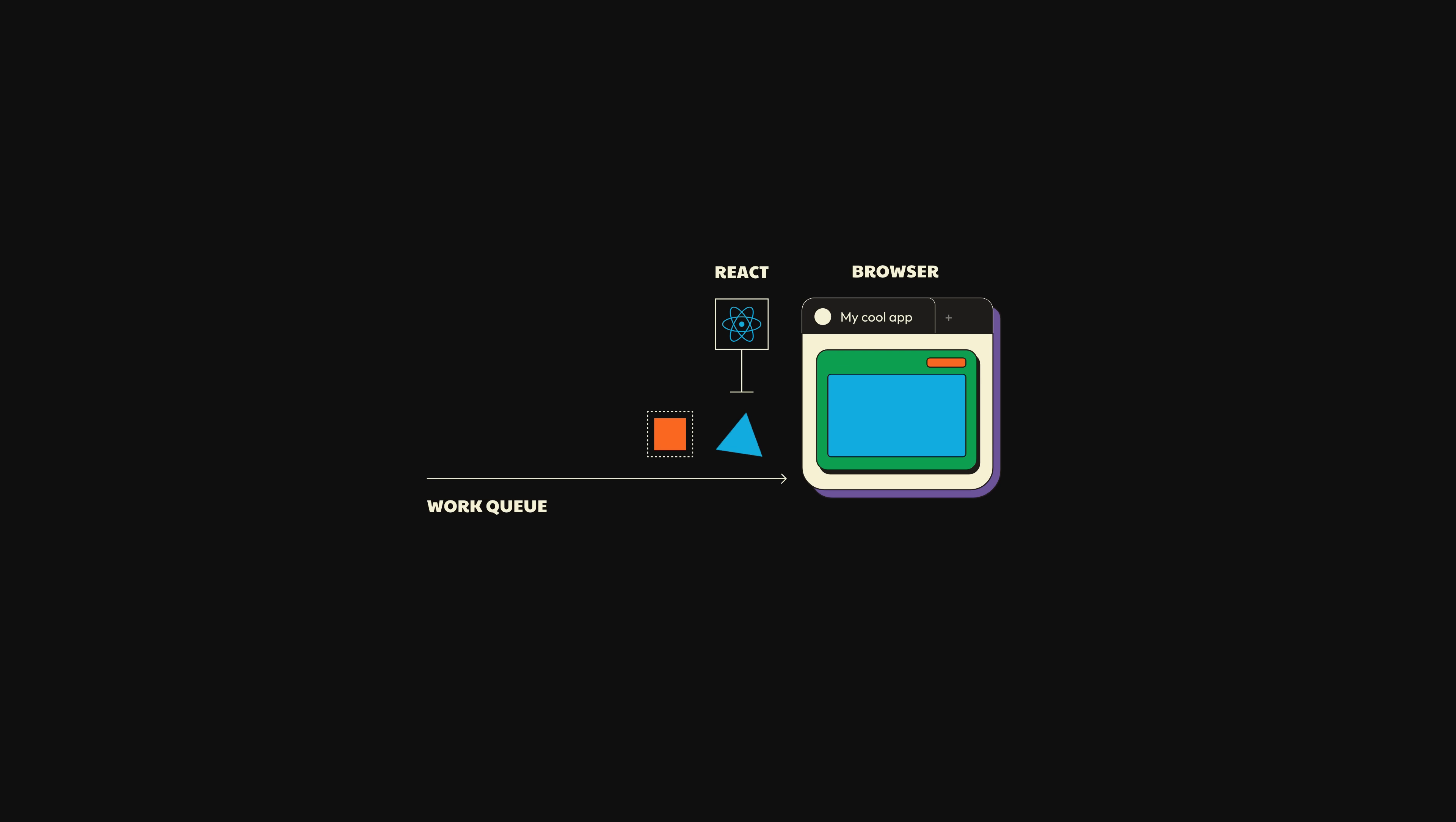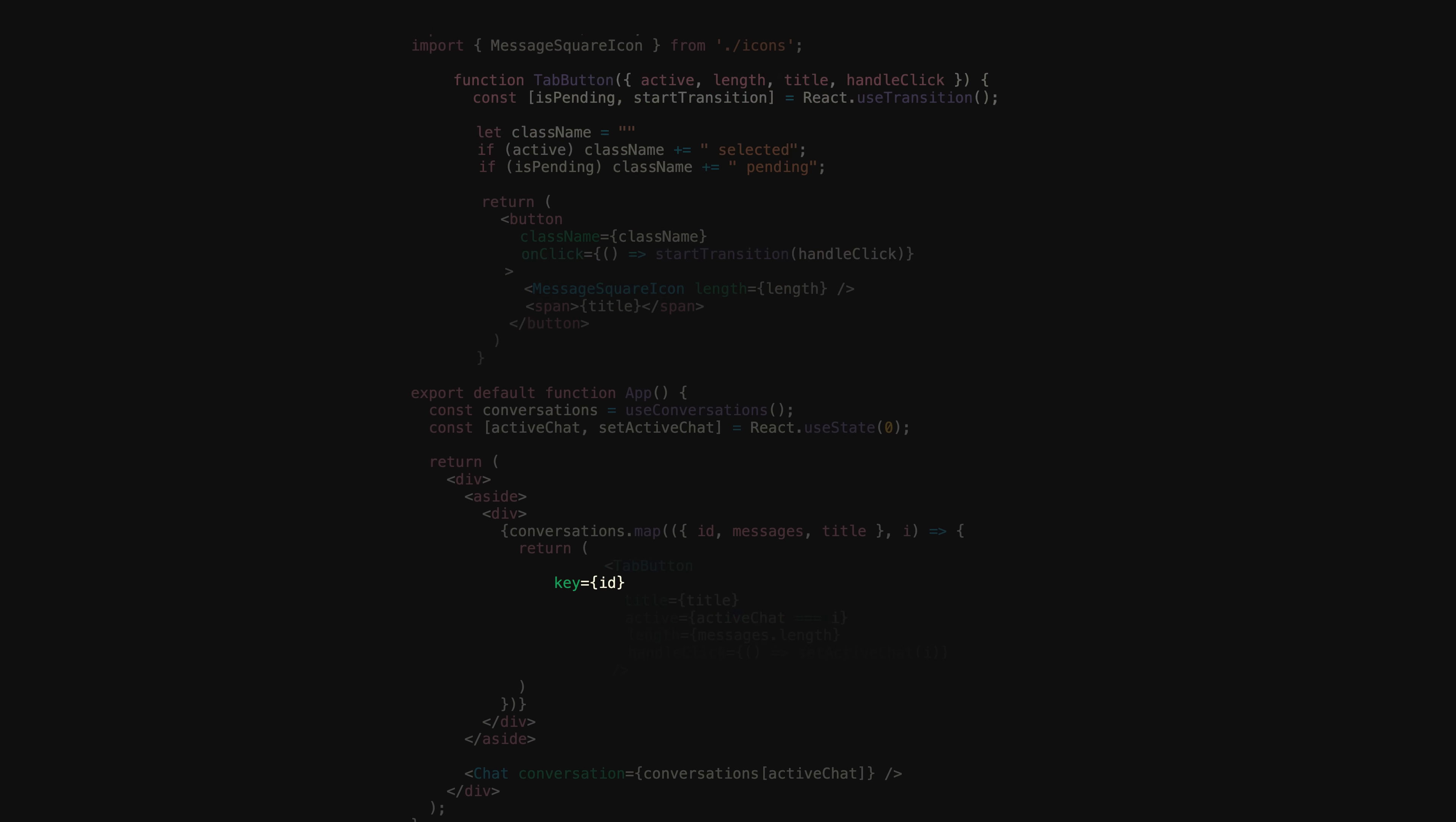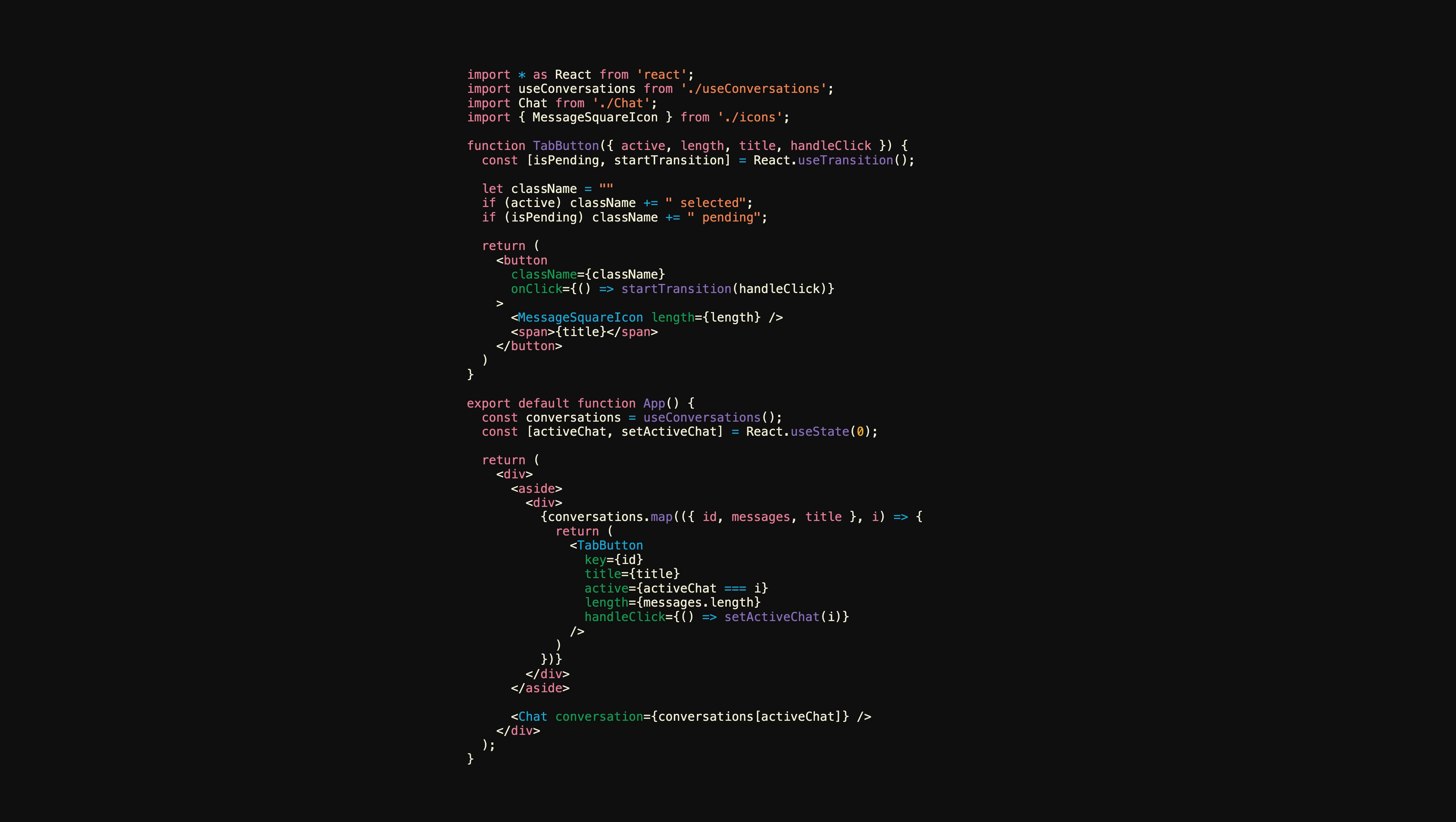Earlier, we established that when you wrap a state update inside of startTransition, to keep the UI responsive, React will work on that update in the background and only commit it once it's ready. This is why we're seeing a delay between when we click a new tab and when React updates the active chat. To fix both this problem and the one we saw earlier where all the buttons were turning red, what if we moved the useTransition hook down to the button level? If we did that, every button could have its own transition and therefore its own isPending.